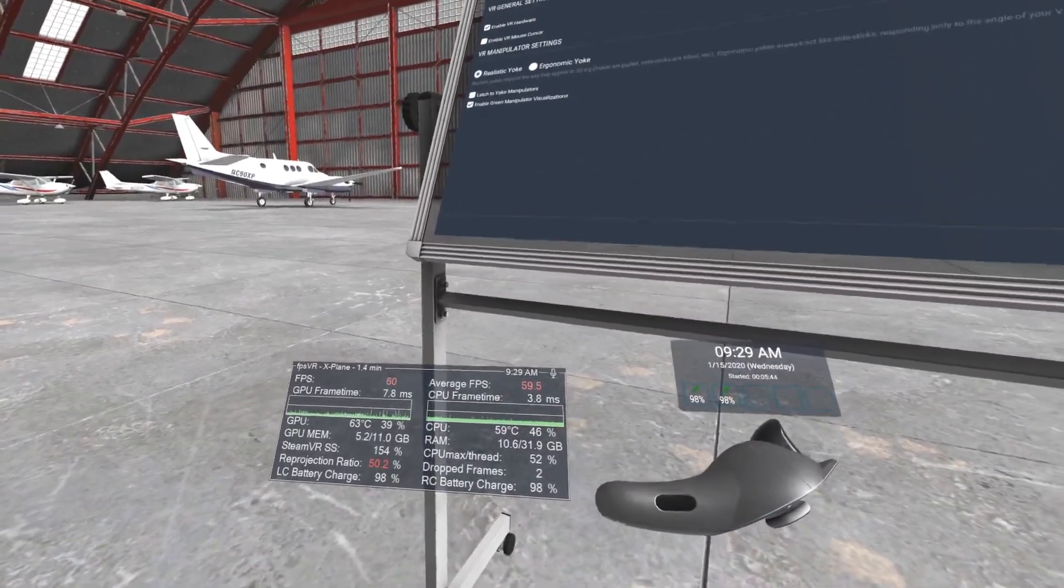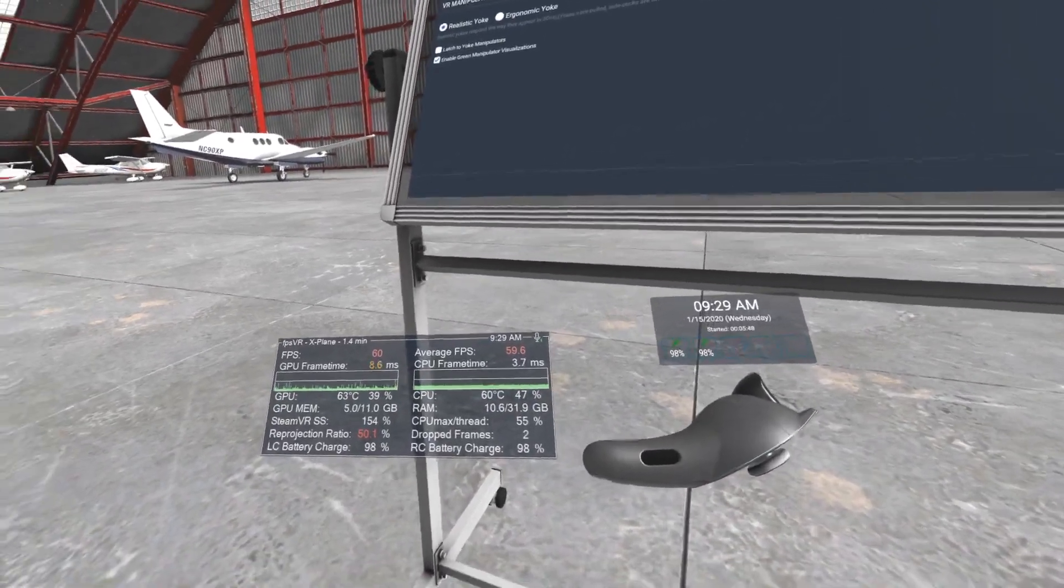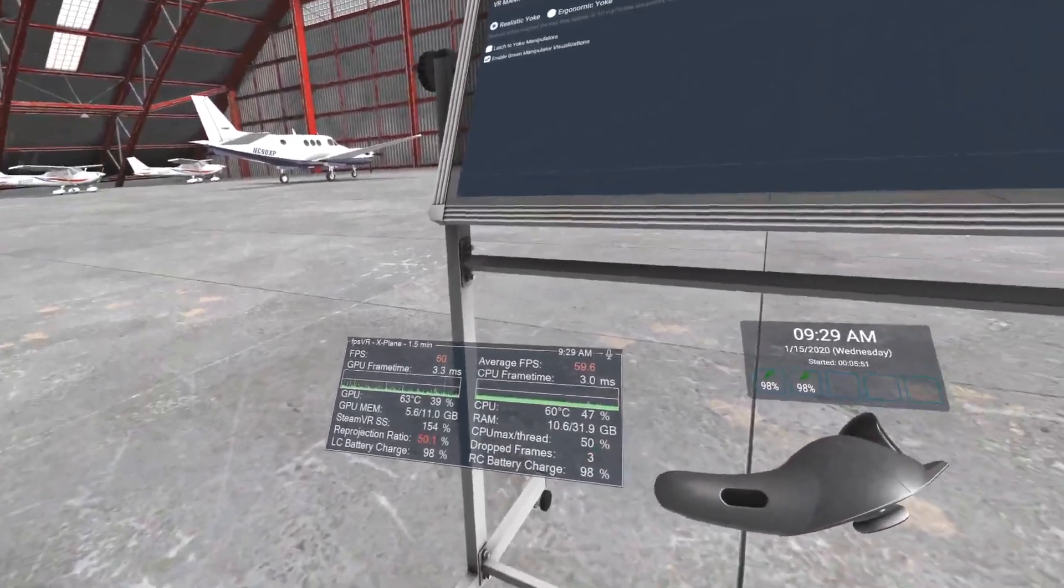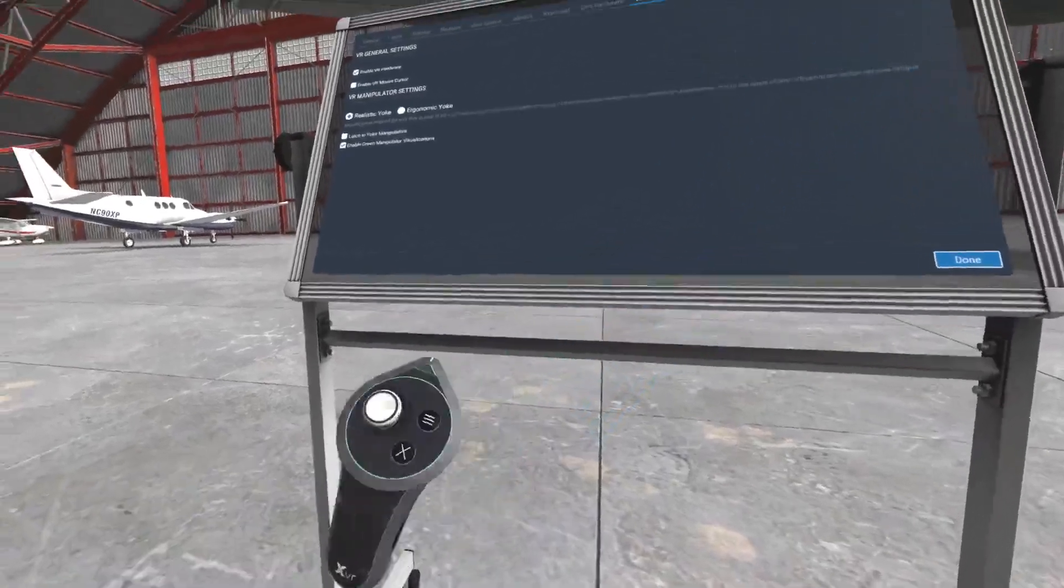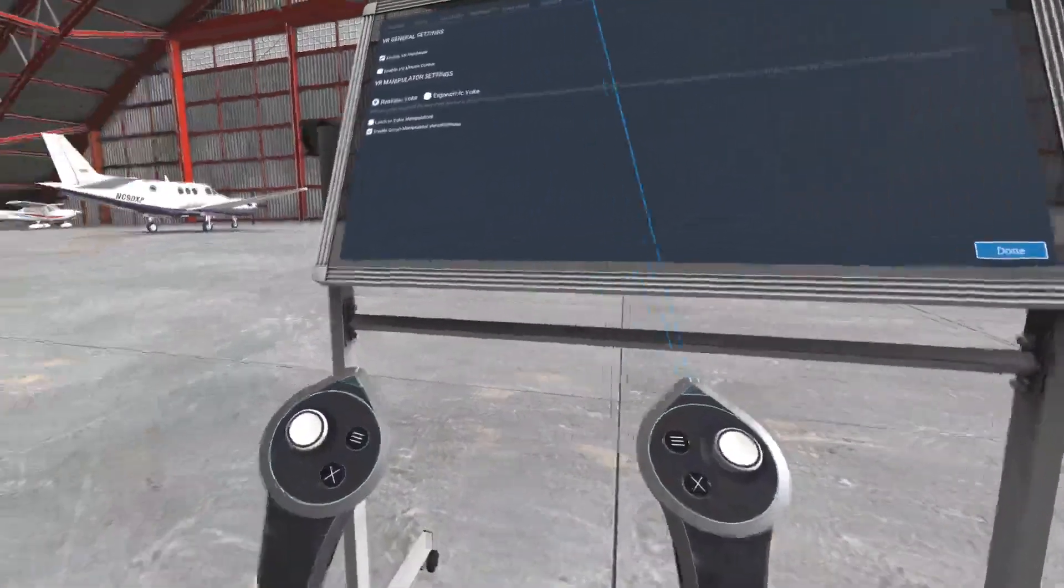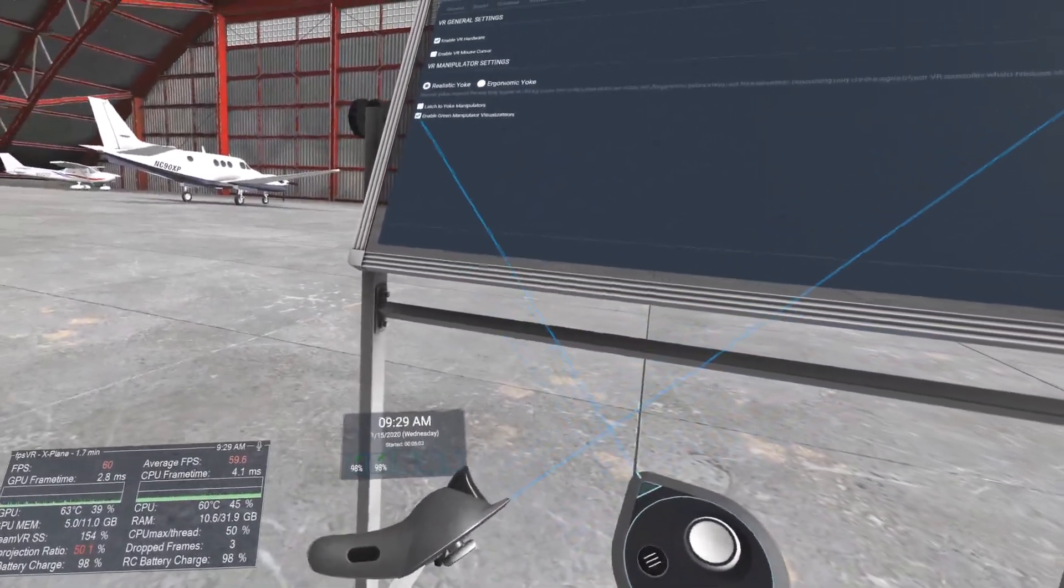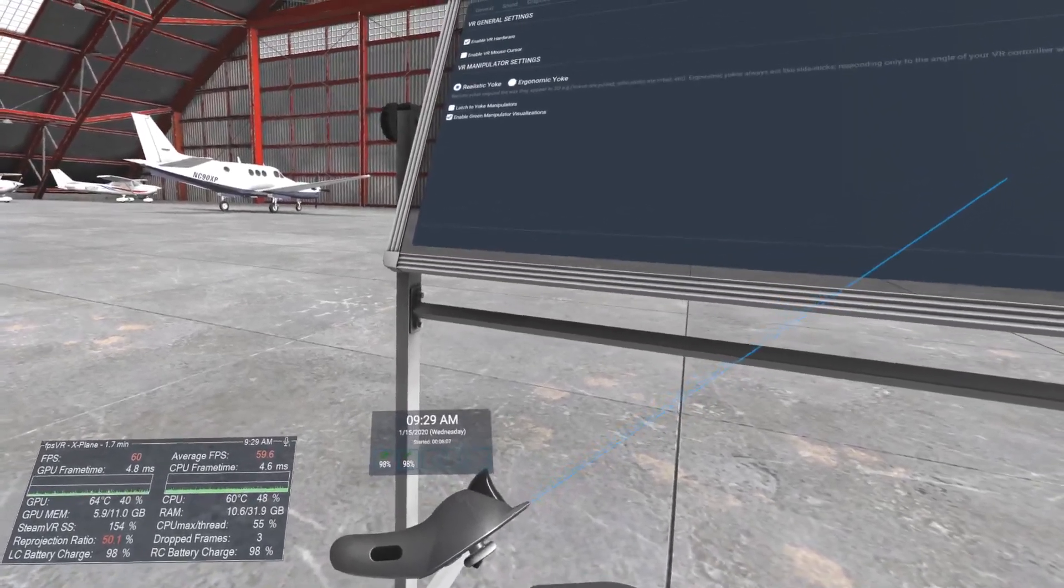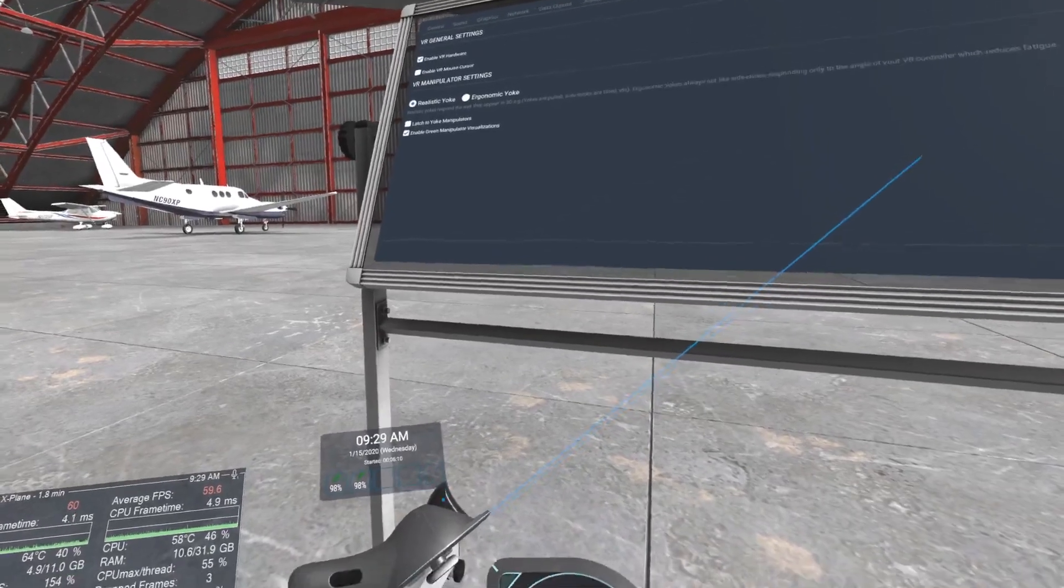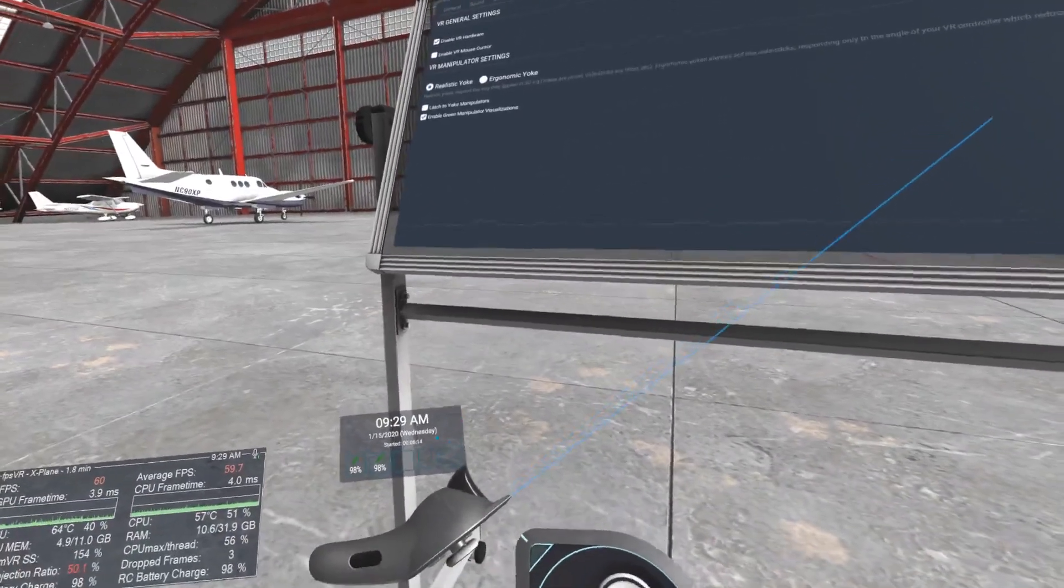It shows reprojections, how many dropped frames, and the battery charge in both my left and right touch controllers. I'm using a Valve Index, so this is how the touch controllers show up. The other item here is OVR toolkit.